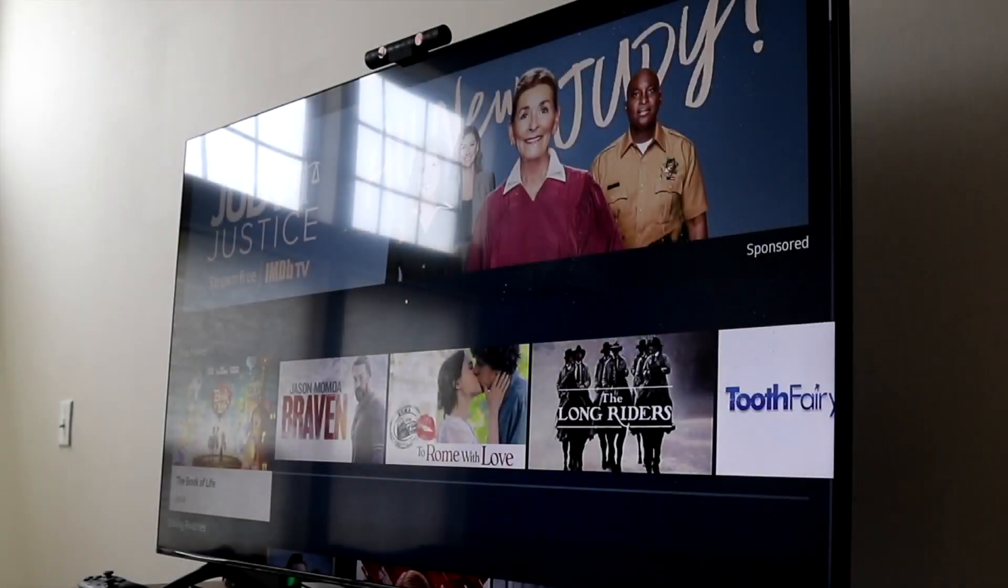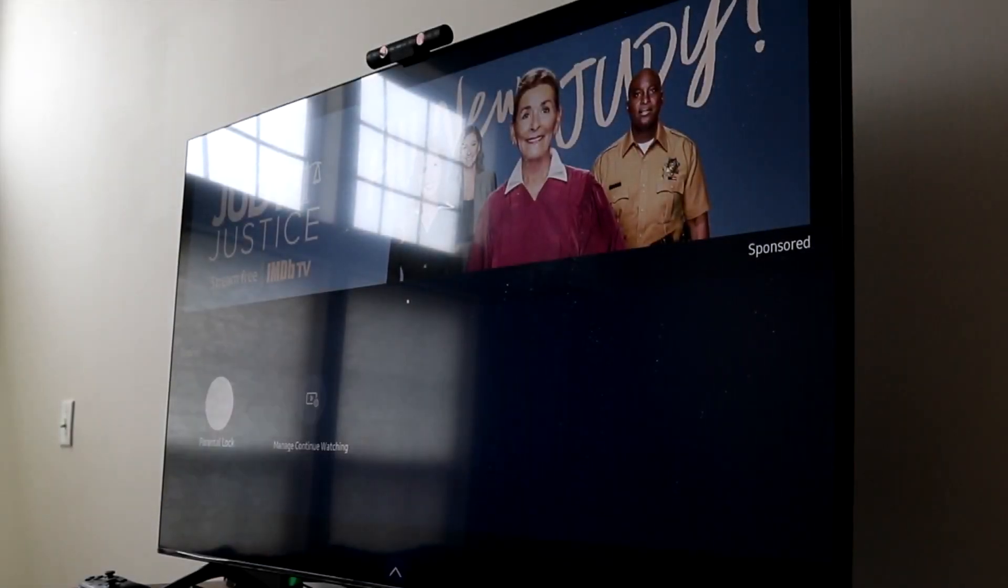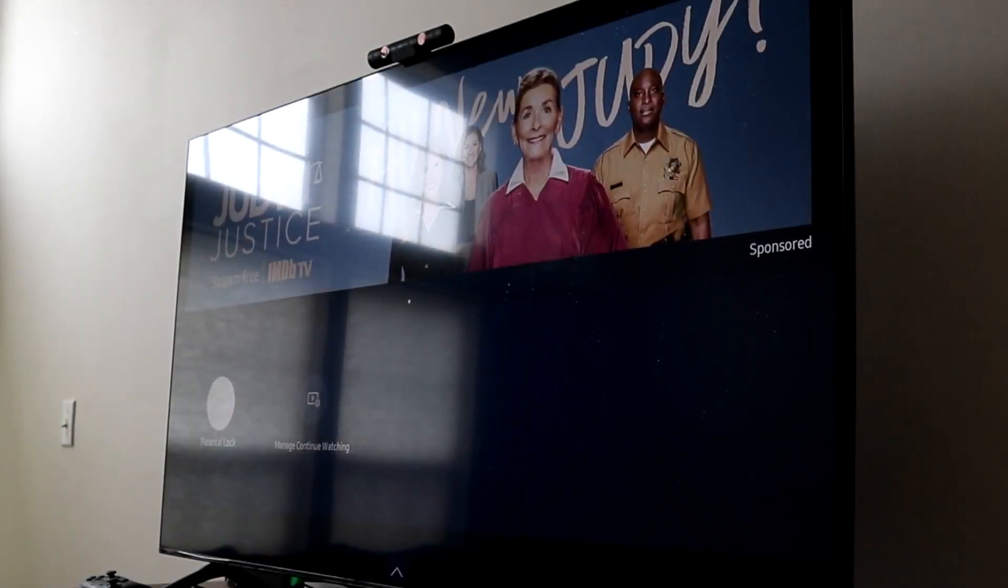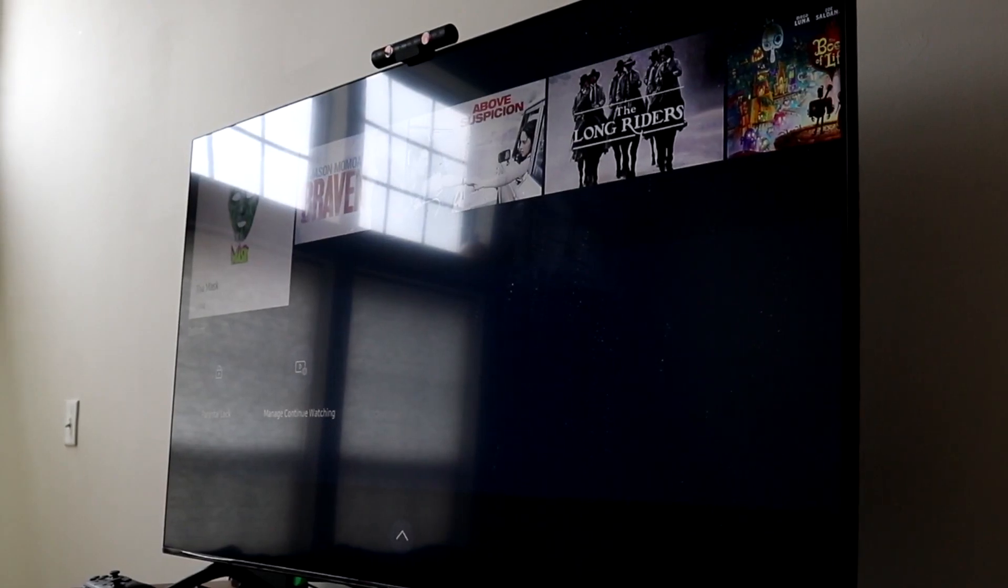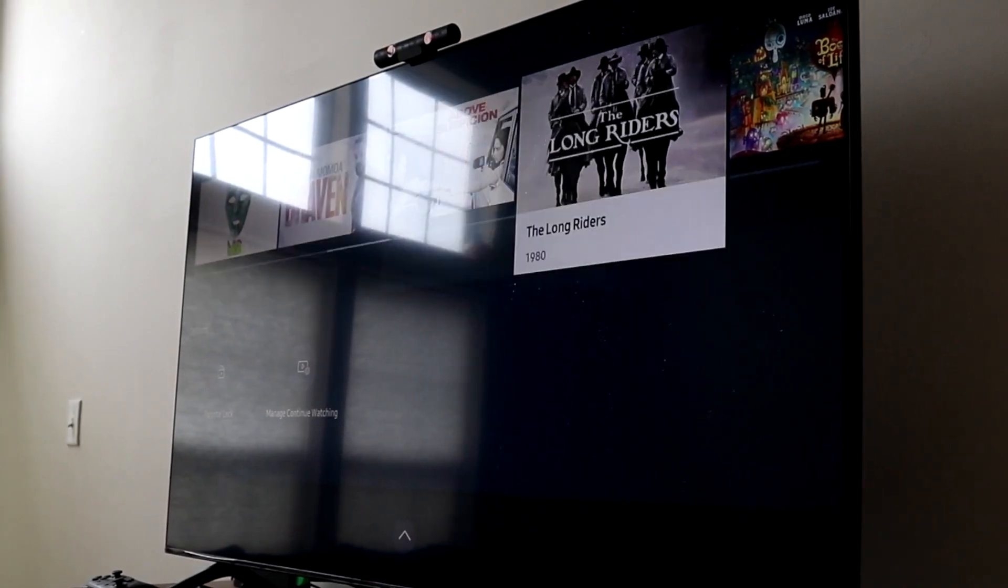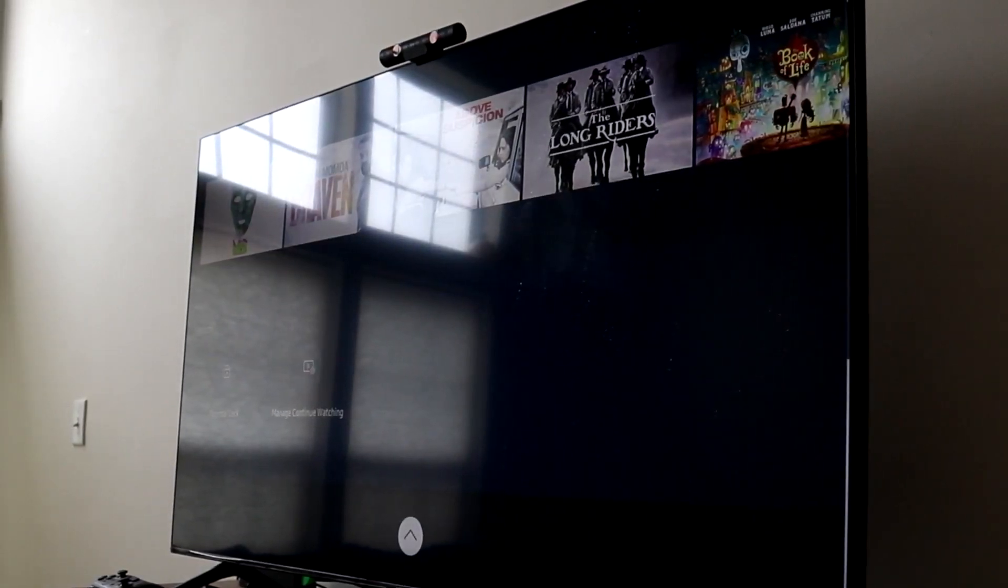Welcome back everyone. I want to show you exactly how to update the software on your Samsung Smart TV. Luckily for you, this is a pretty easy process and it really doesn't take too much time.